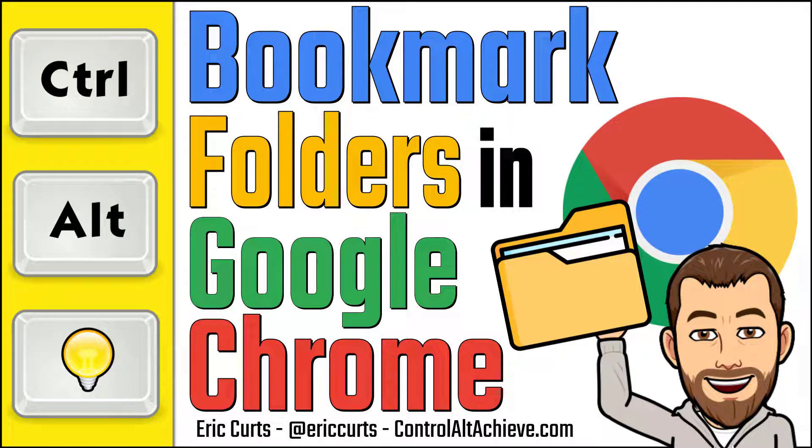Hey, this is Eric, and this video is one in a series of videos on Google Chrome. In this video, we're looking at creating and using bookmark folders in Chrome.